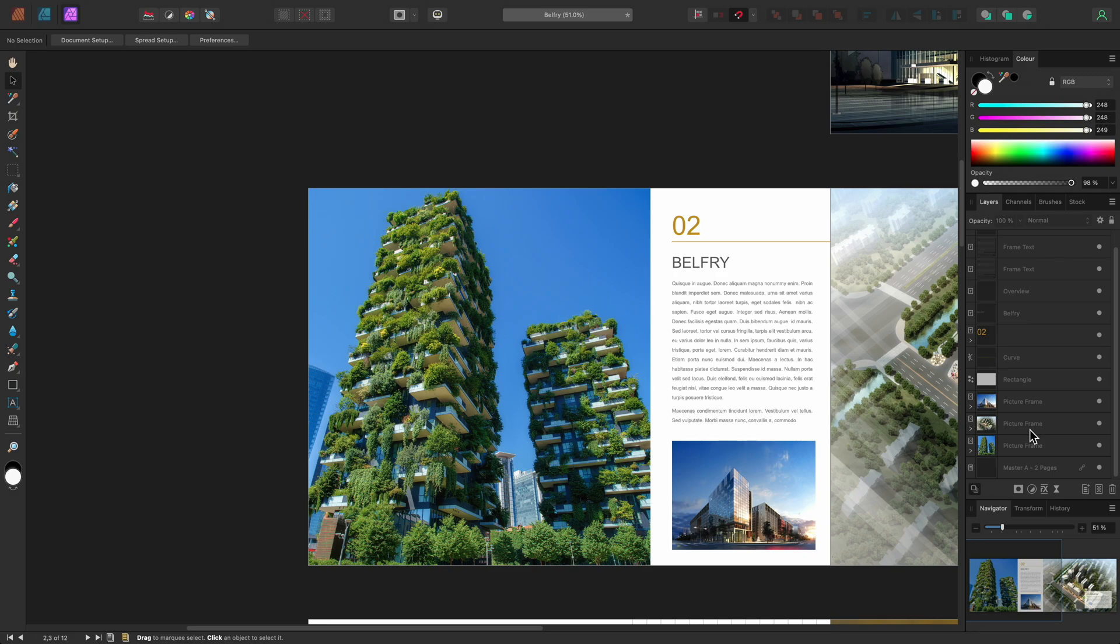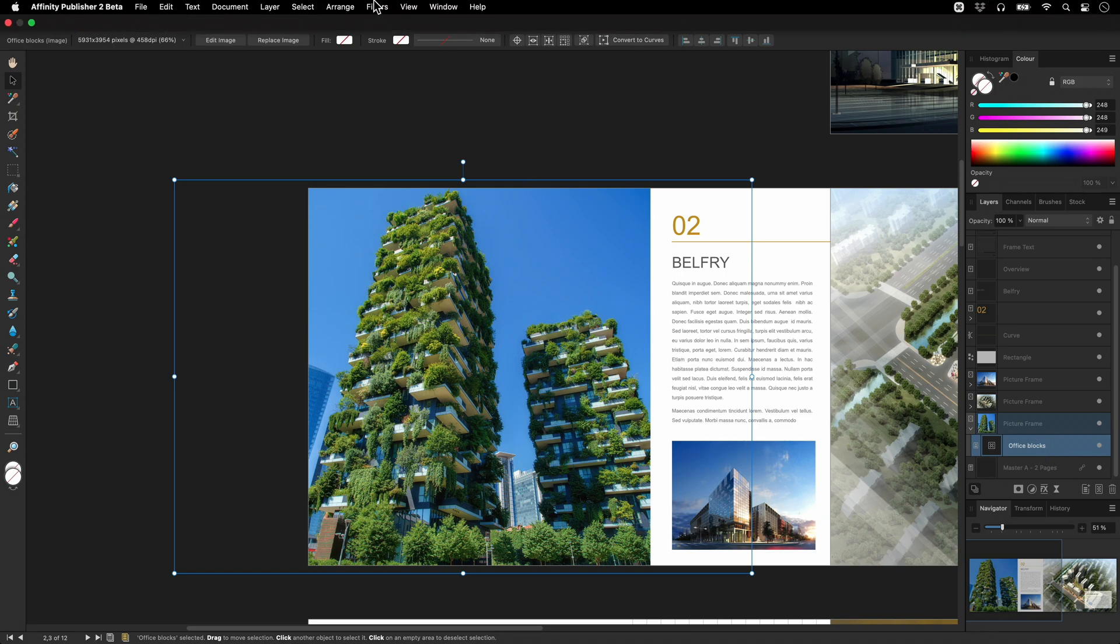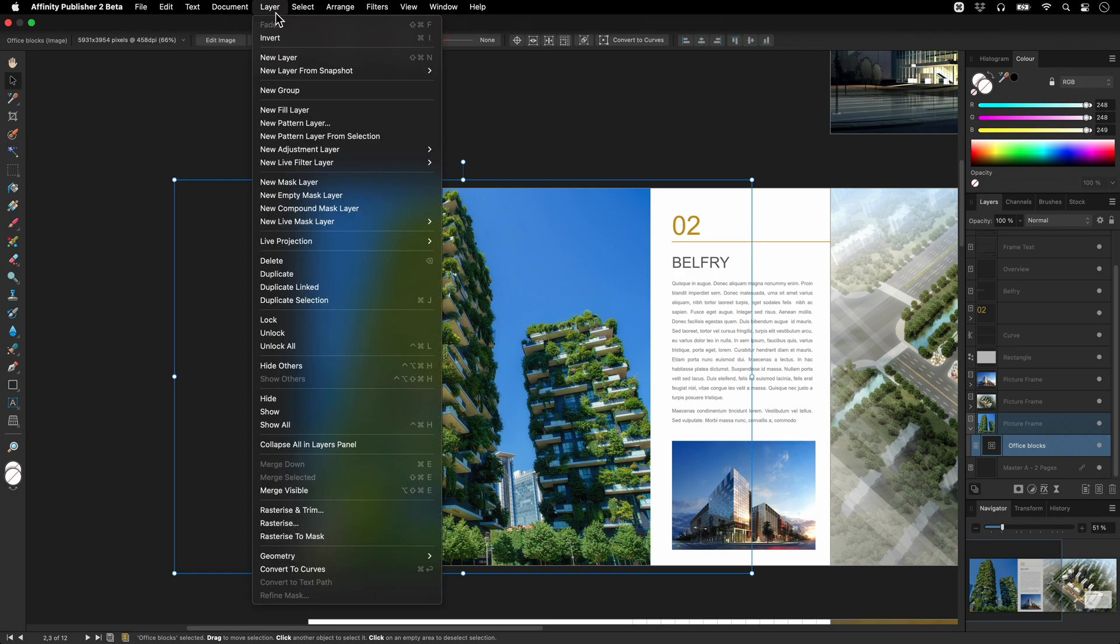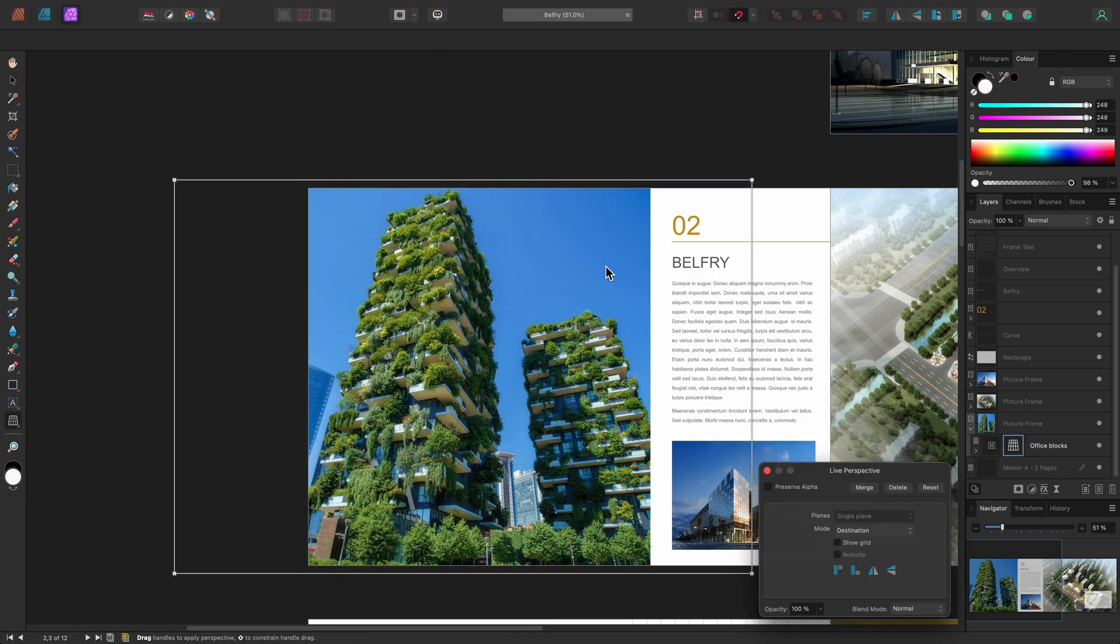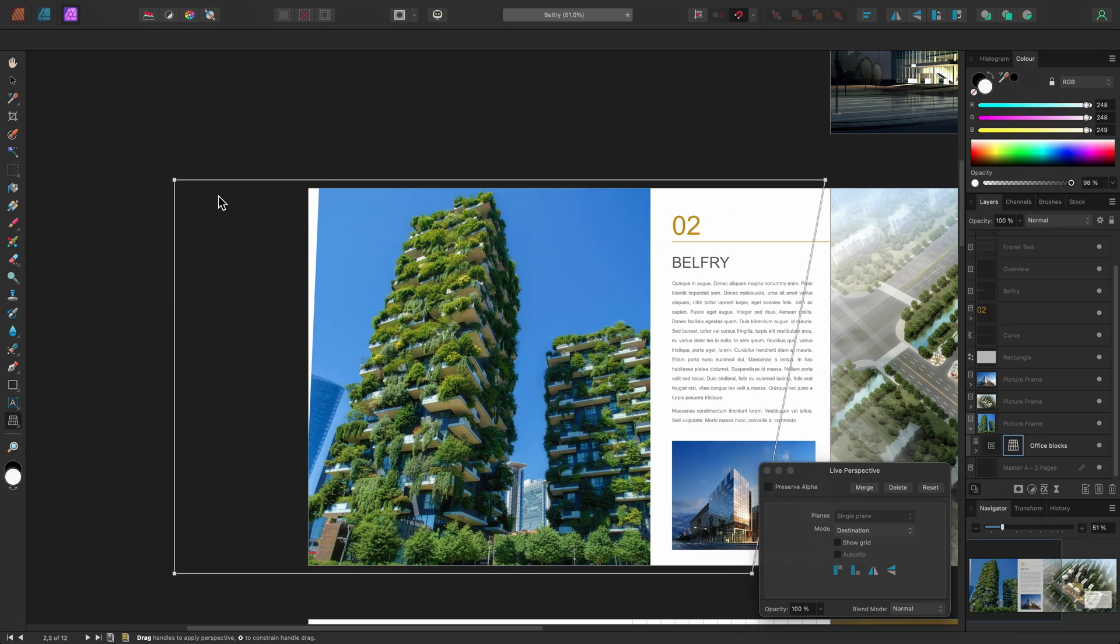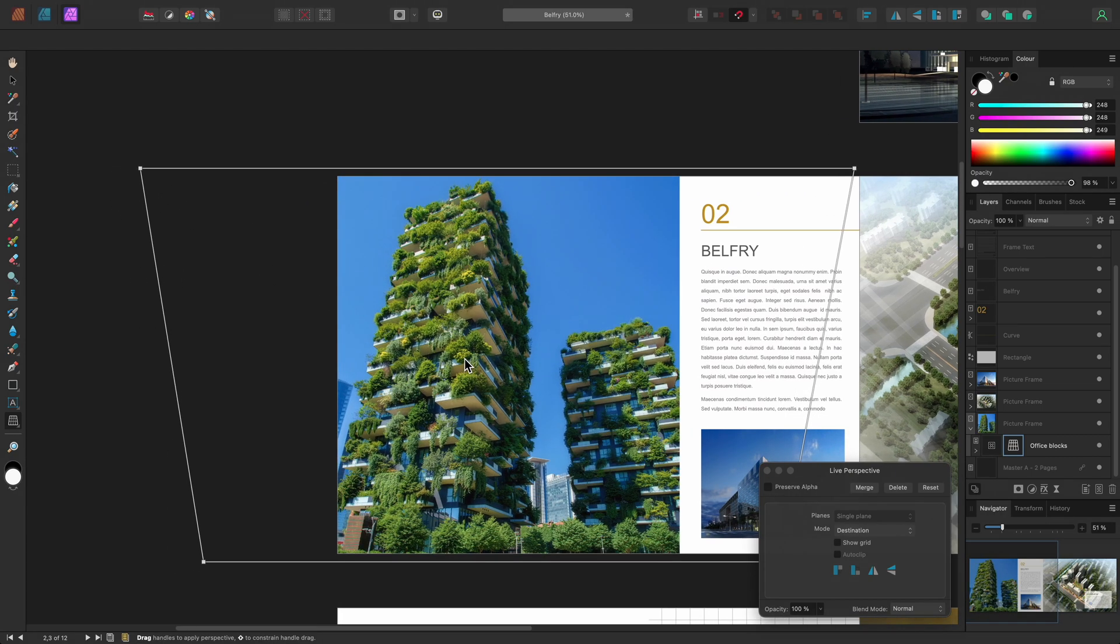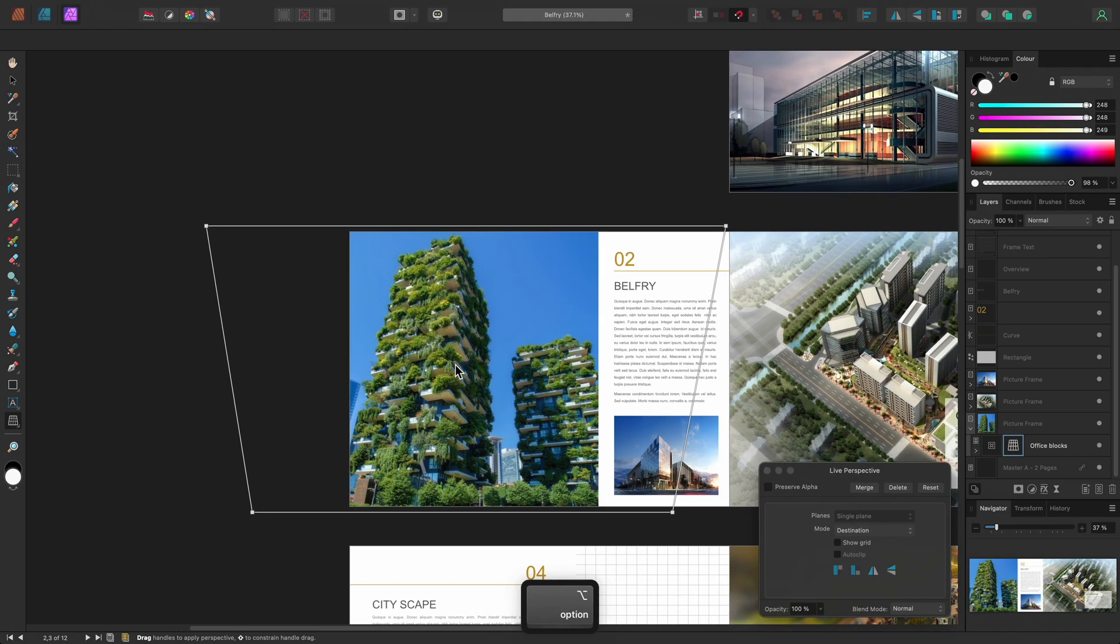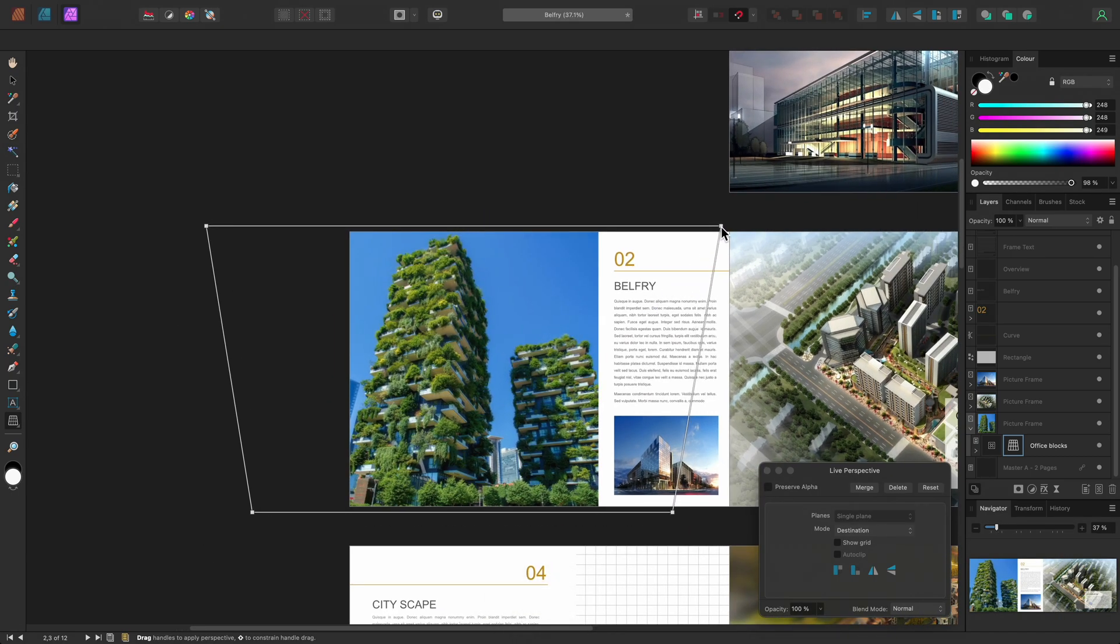Then I'll expand the picture frame, and specifically select the Office Blocks image layer on the layers panel here, rather than its parent picture frame. Now, I can add the live perspective filter, and this time I am free to manipulate the nodes whilst the image bounds stay the same.